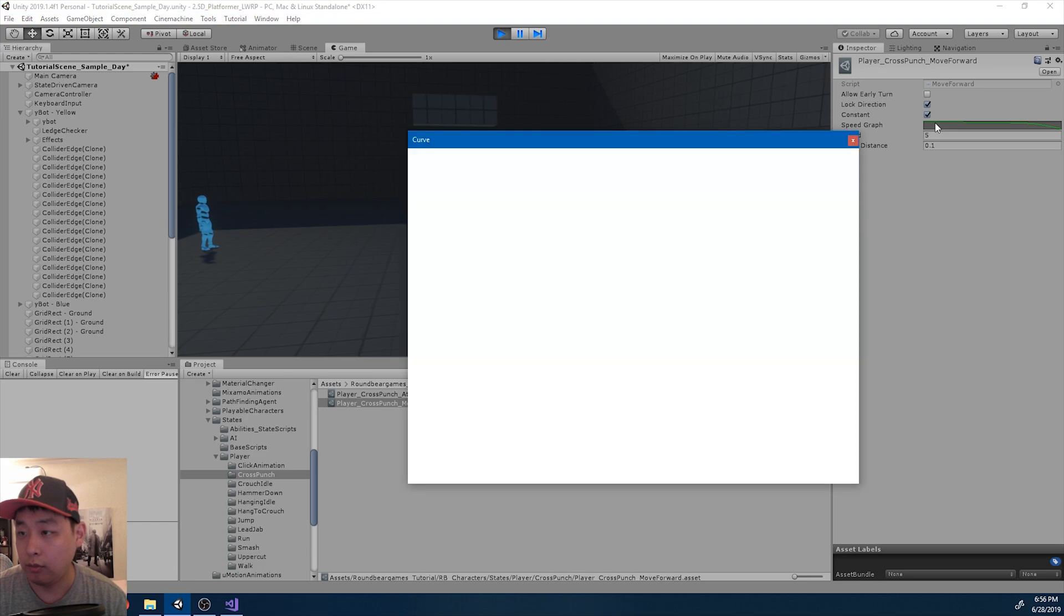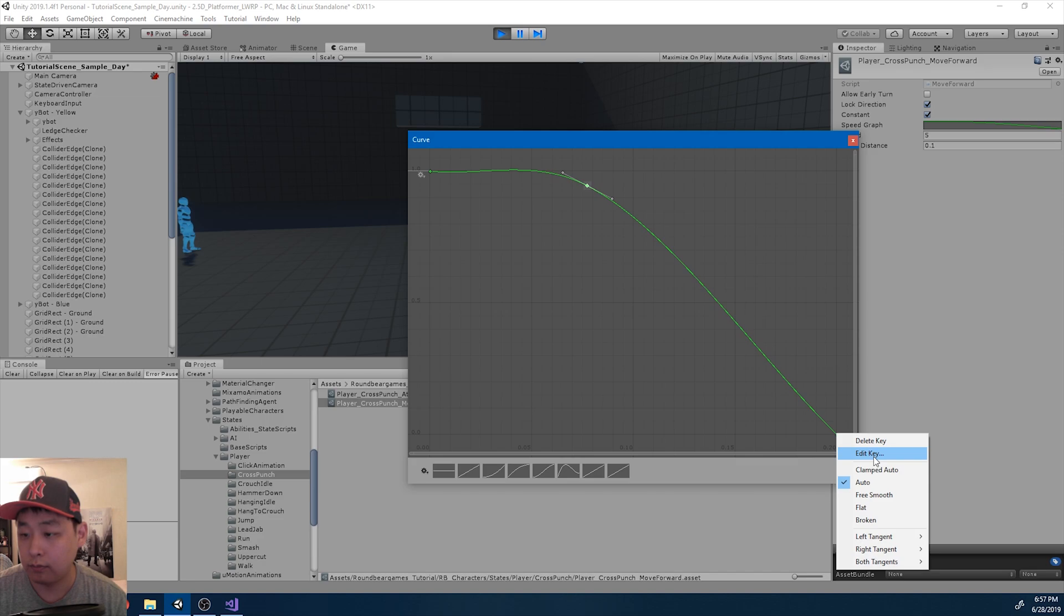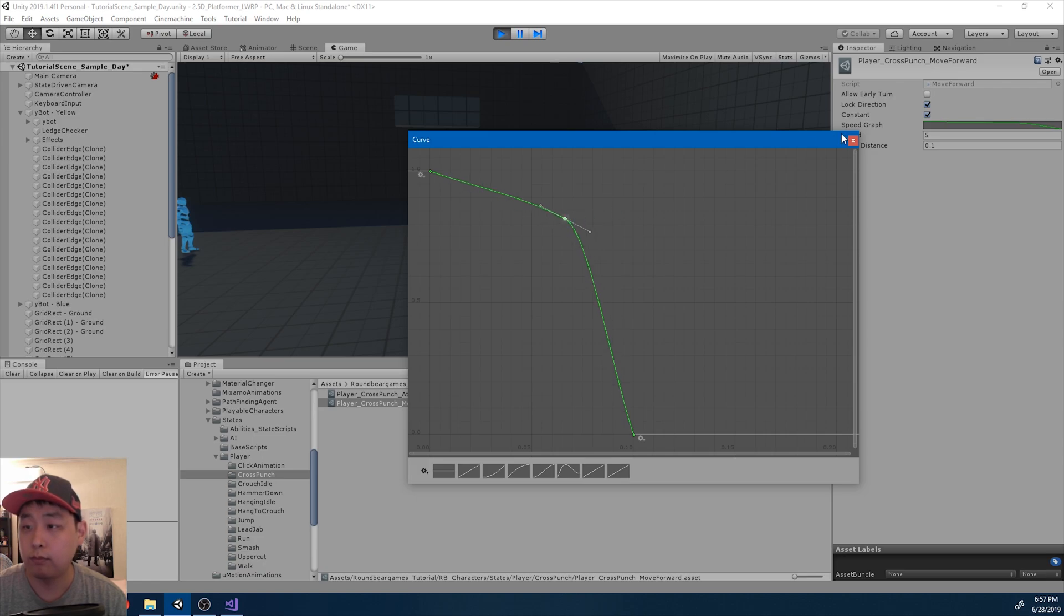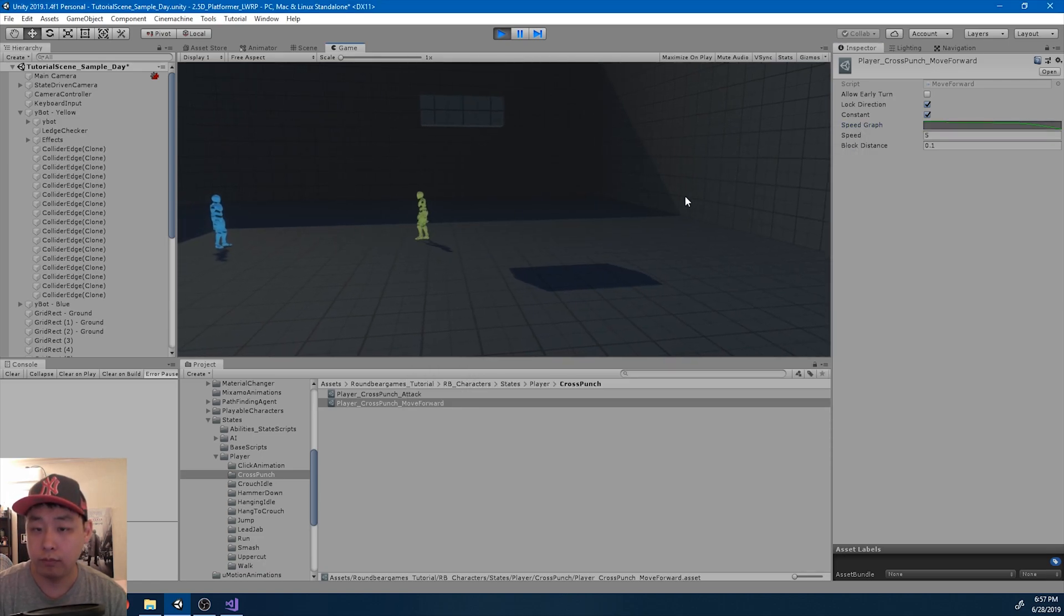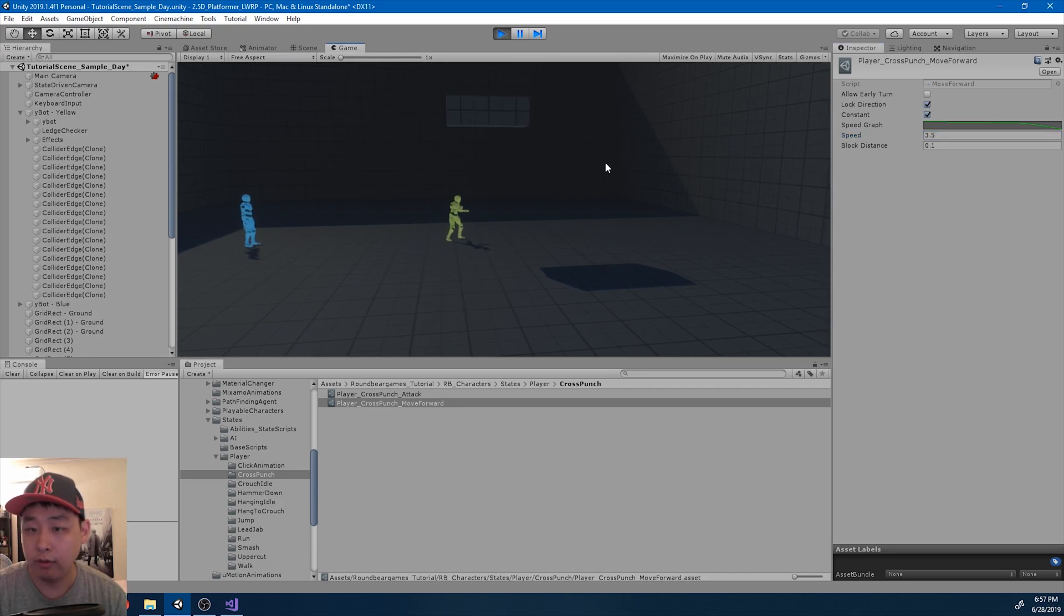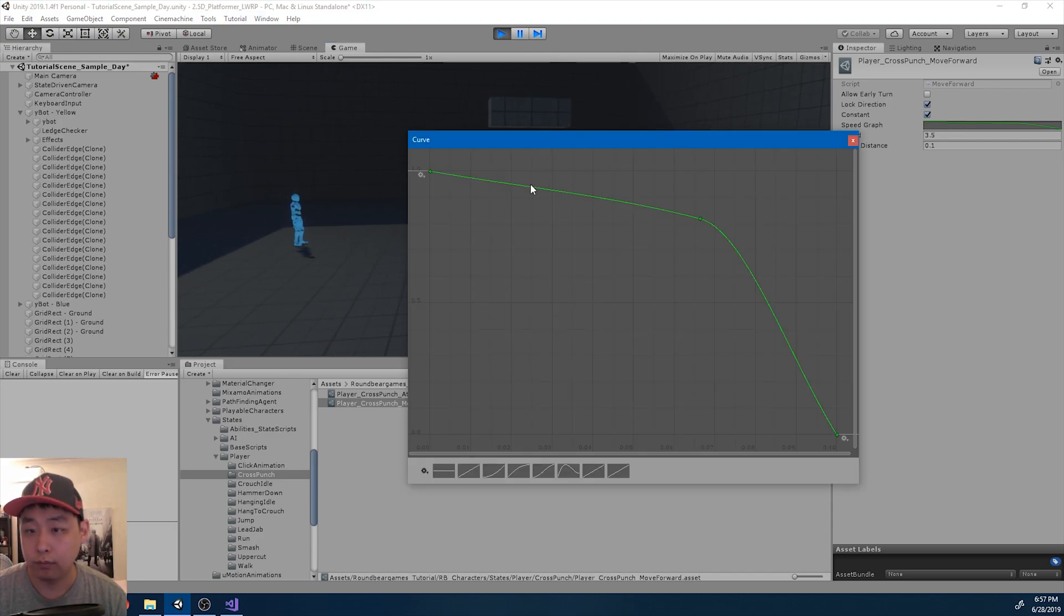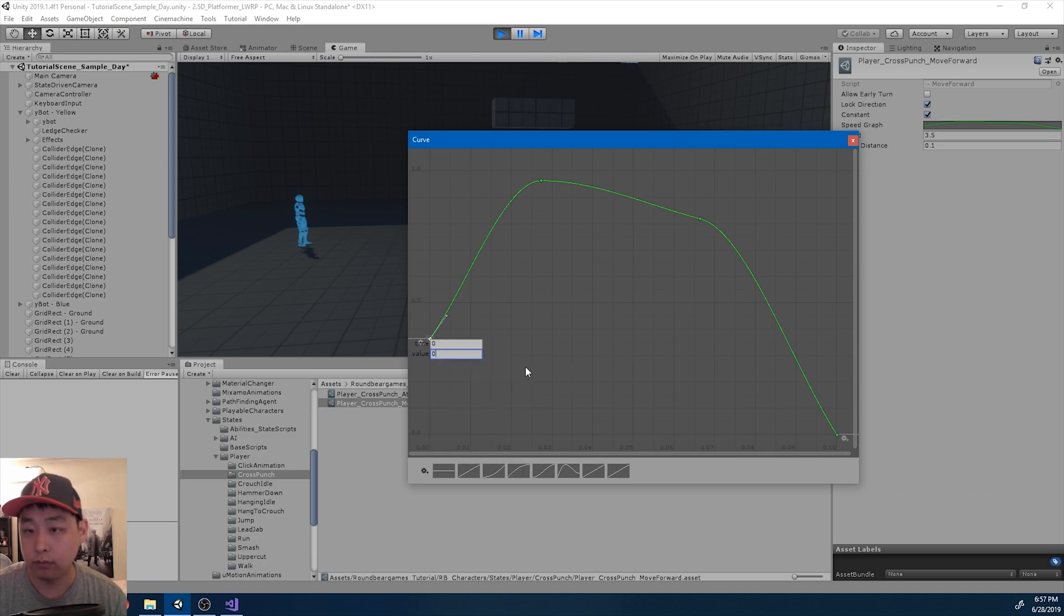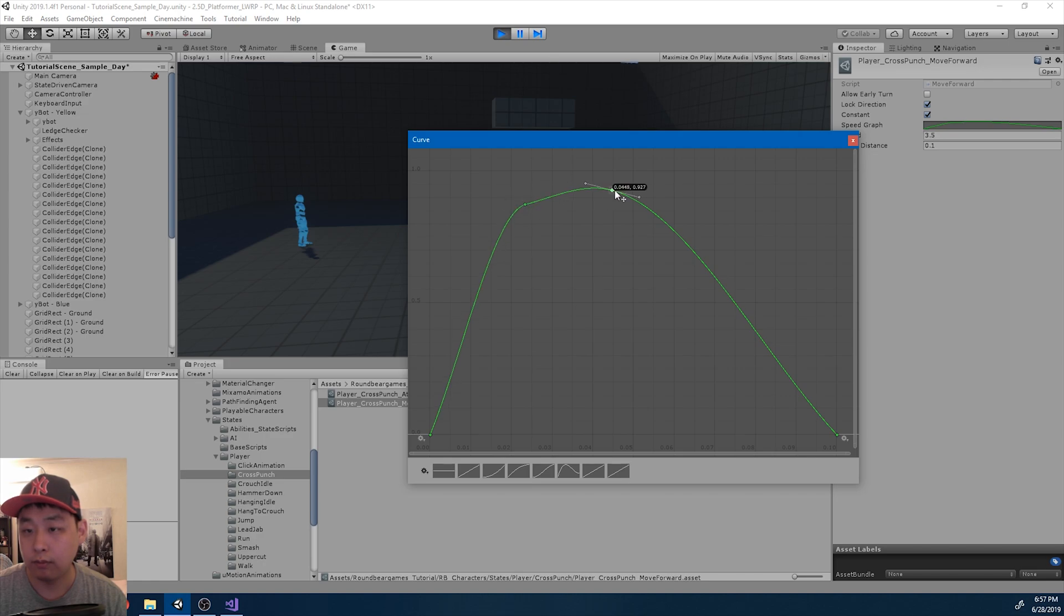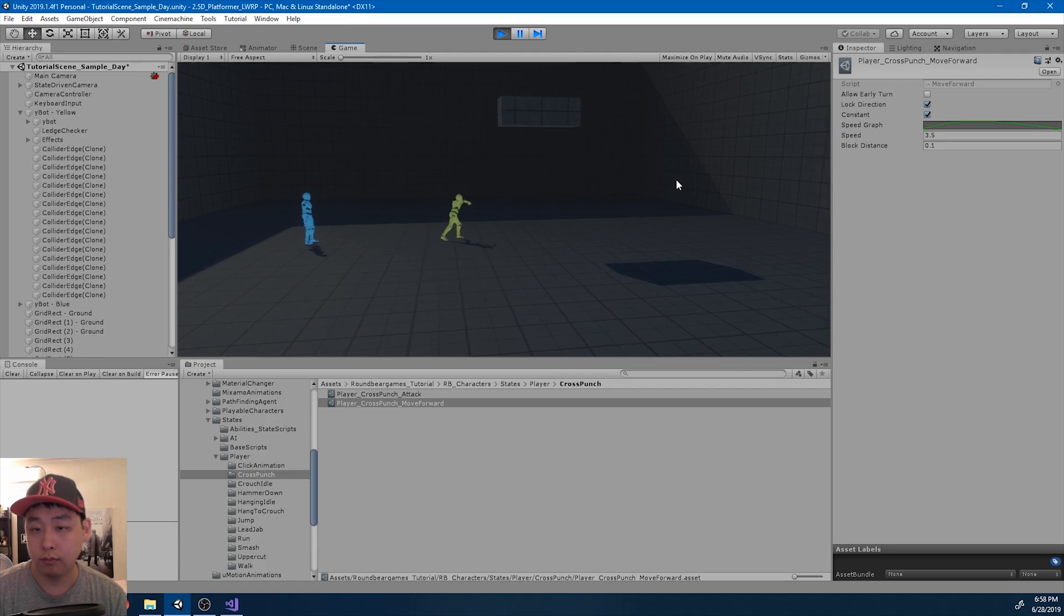It looks like we need to stop earlier. 0.1. I'm going to change the numbers a little more. Maybe 3.5 for speed. I'm just going to try this out.